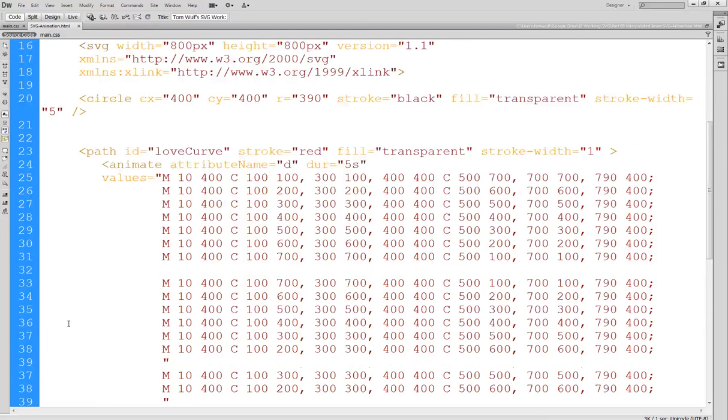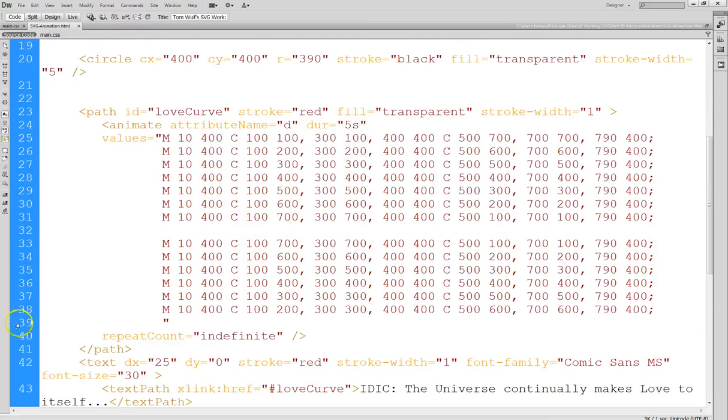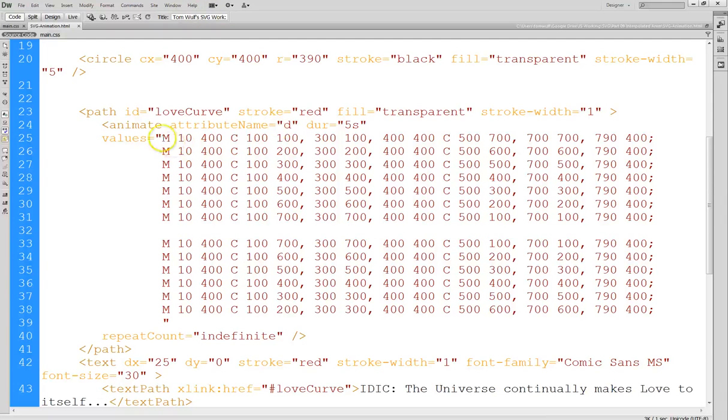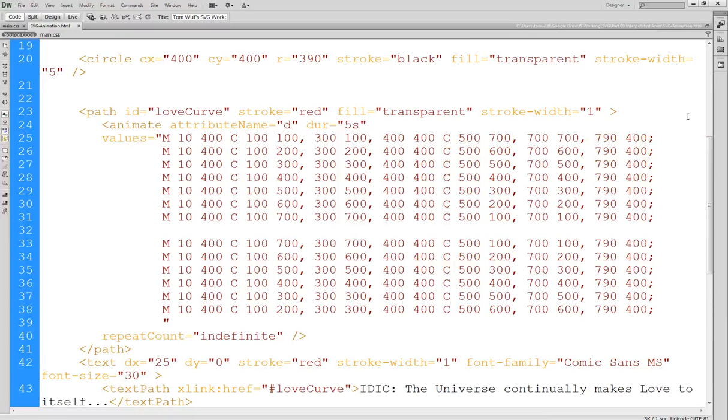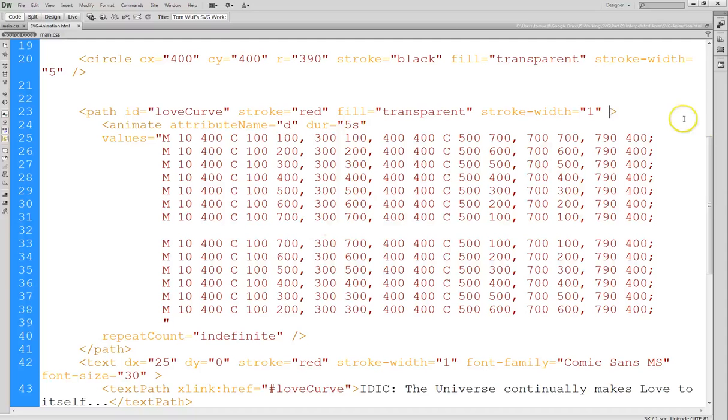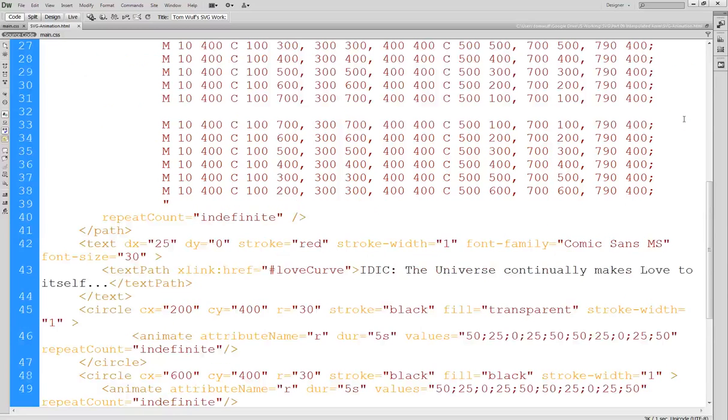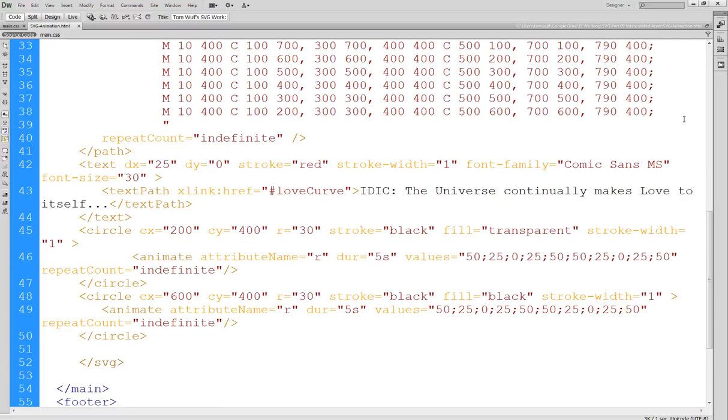And then, again, we want to animate the D attribute, which is the shape of the path. And the rule is that, and it's called interpolation. So the rule is that each one of these has to have the same number of values and the same types of commands for it to work. And in this case, really, you could see that the only thing that I'm really changing are these Y values for the four control points on the two cubic curves.